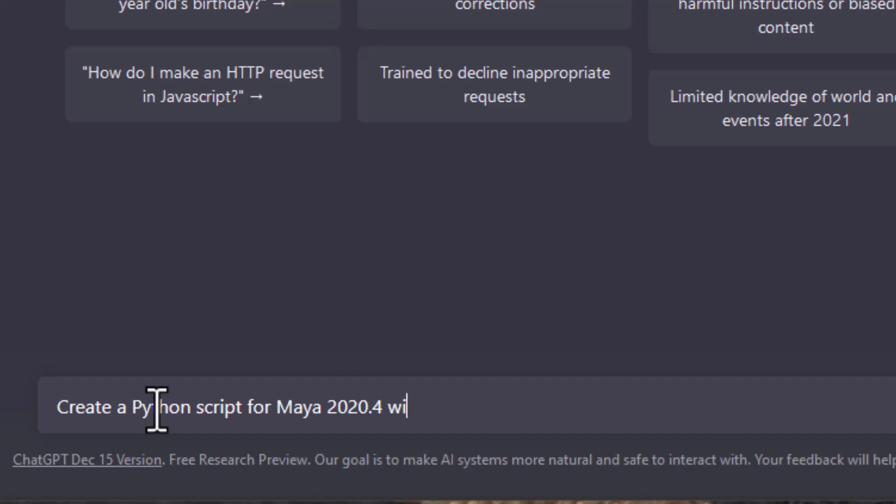I actually use 2020.4 because I encountered errors because the bot creates code for other versions of Maya which interpret things differently. So in this case I want a cube of three colors.